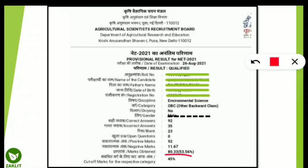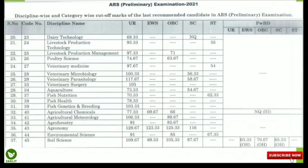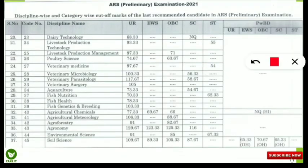However, this candidate was securing only 80.33 marks, so unfortunately he or she is not going to appear for the mains exam. 'Qualified' here means the candidate has only qualified the ARS NET exam, not the preliminary stage for the Agriculture Research Service. Similarly, you can check your own subject to see whether you have qualified for the mains exam or not.